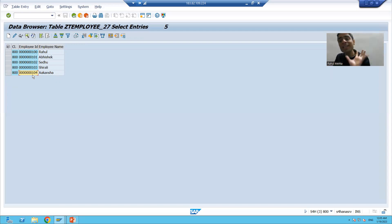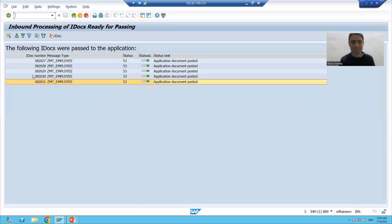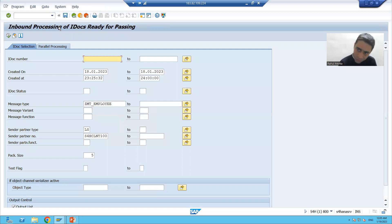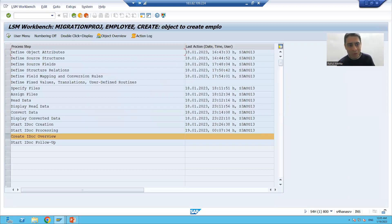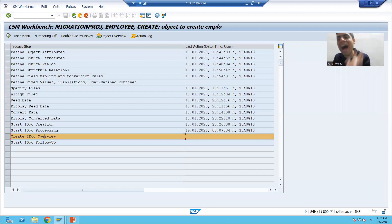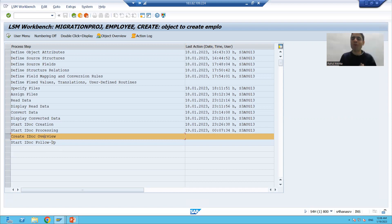This means we processed the IDoc and data was passed to our table, function module, and application. Data is verified successfully. Now we will check the IDocs. I'll go back and proceed to the next step: Create IDoc Overview.